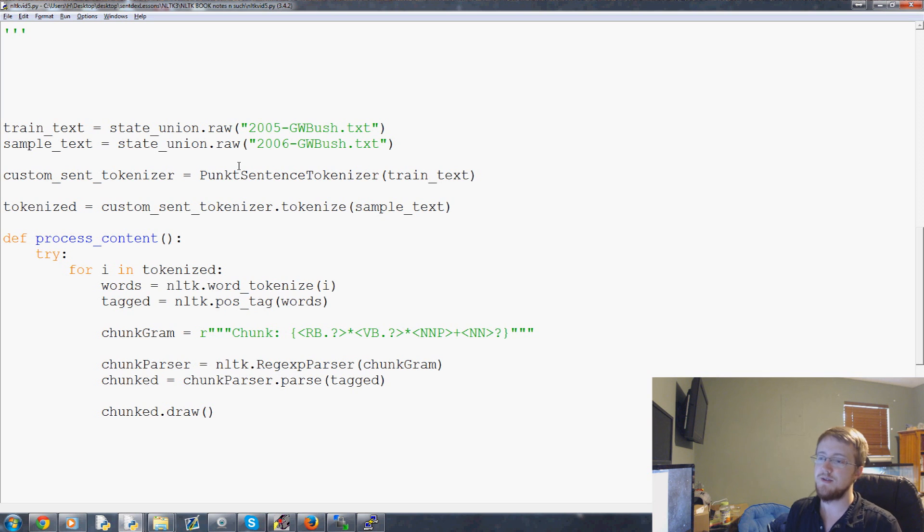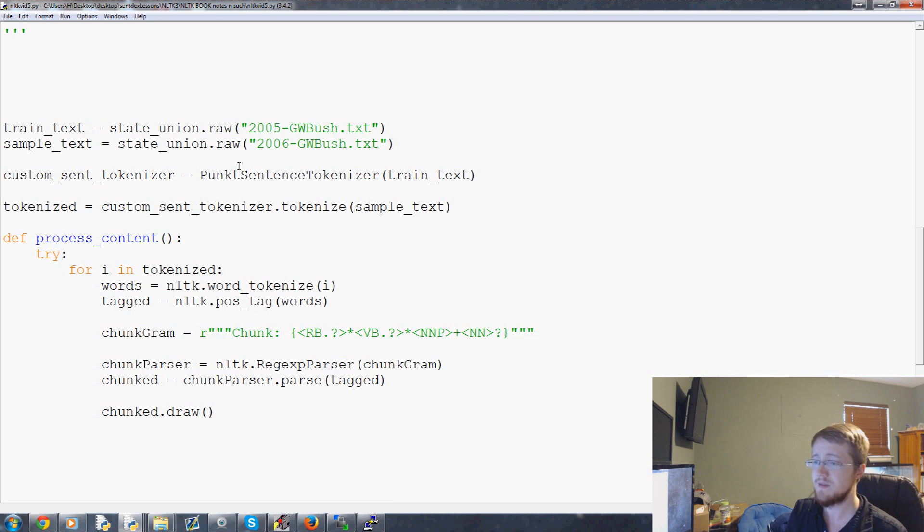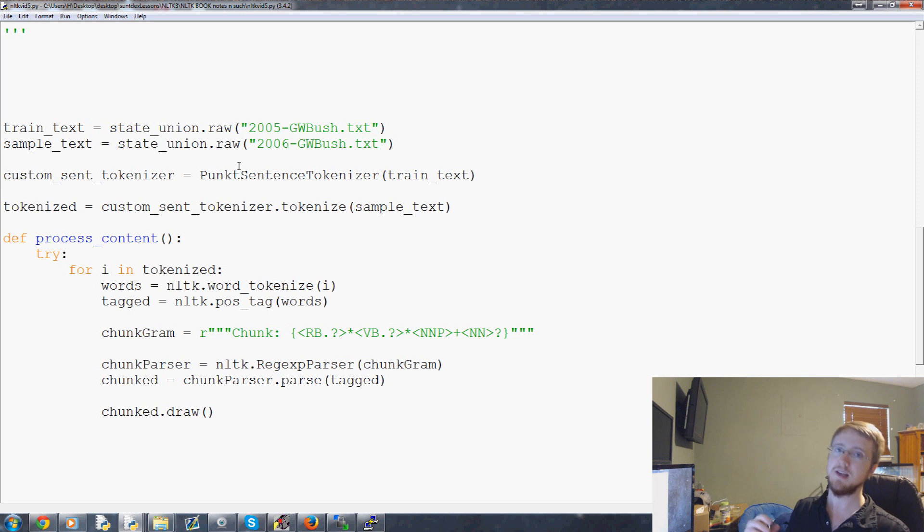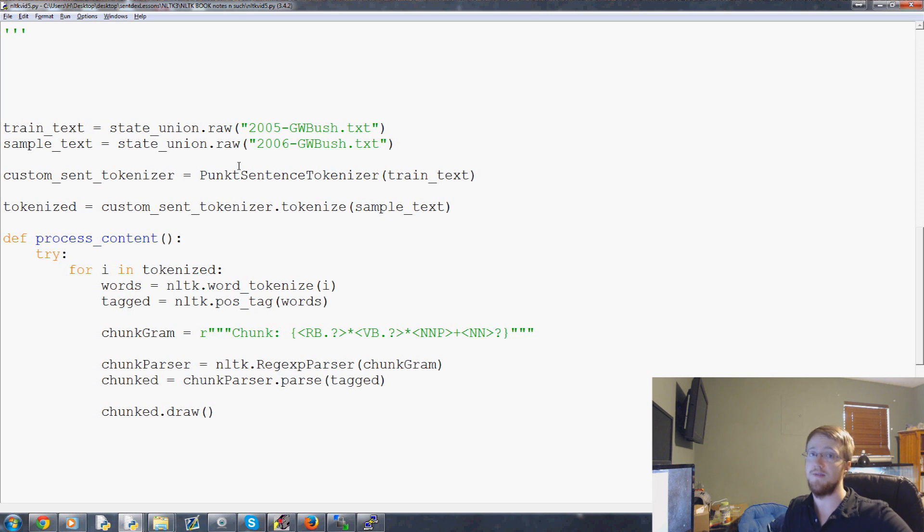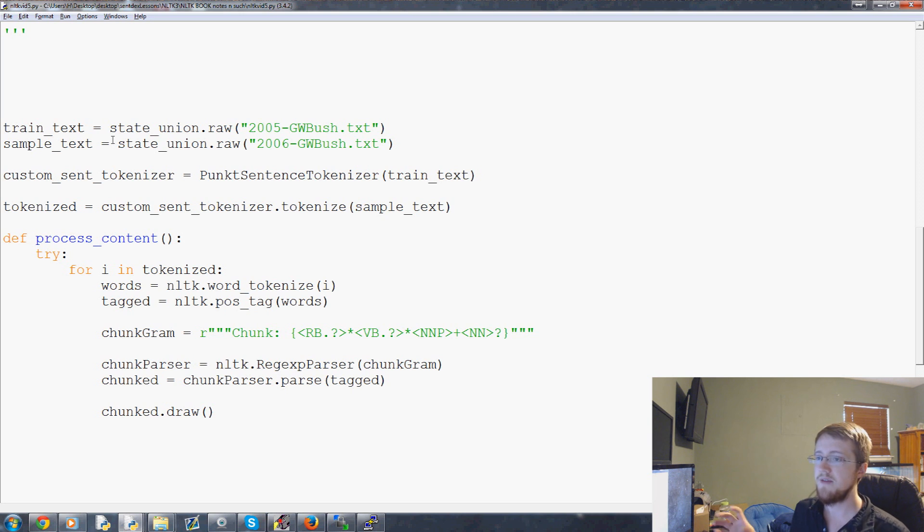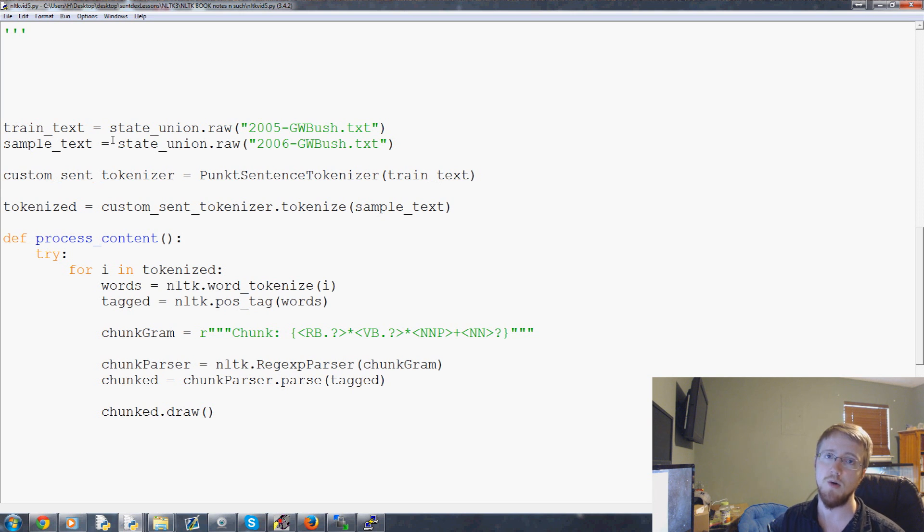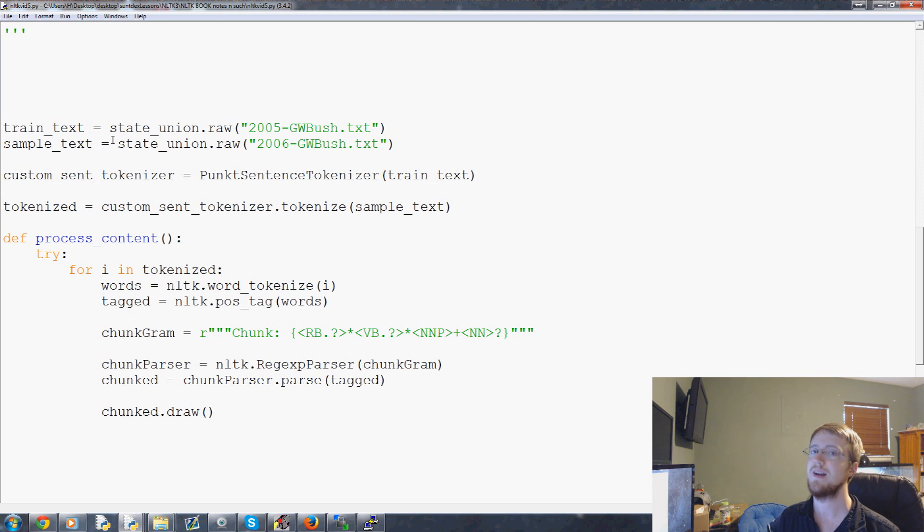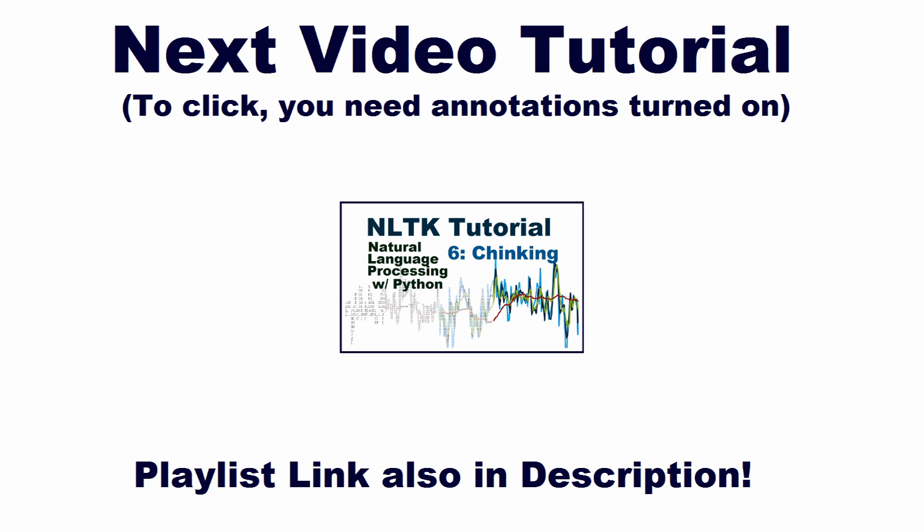Now, in the next tutorial video, we're going to talk about basically kind of a different task. And that's going to be chinking. So, chunking is the grouping of things. Chinking is going to be the removal of something. Get that out. So, we'll talk on that in the next video. If you have any questions or comments on this video, please feel free to leave them below. Otherwise, as always, thanks for watching. Thanks for all the support and subscriptions. And until next time.